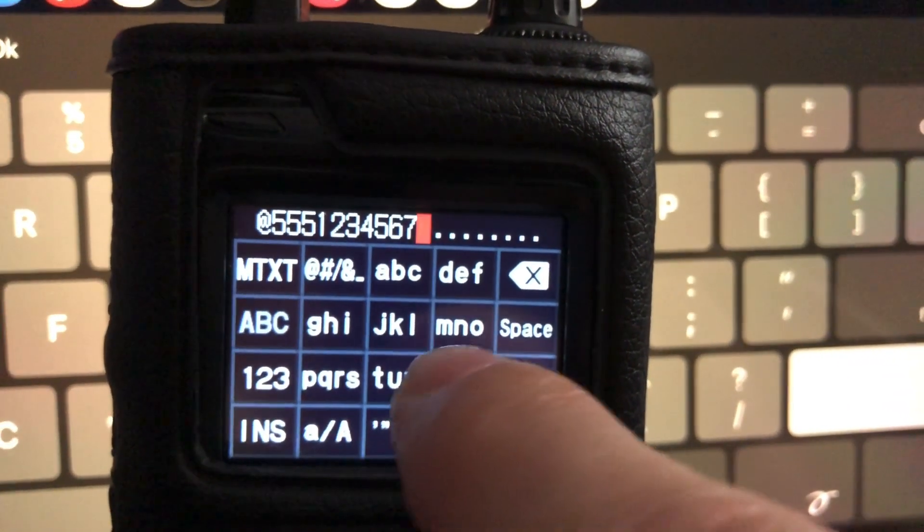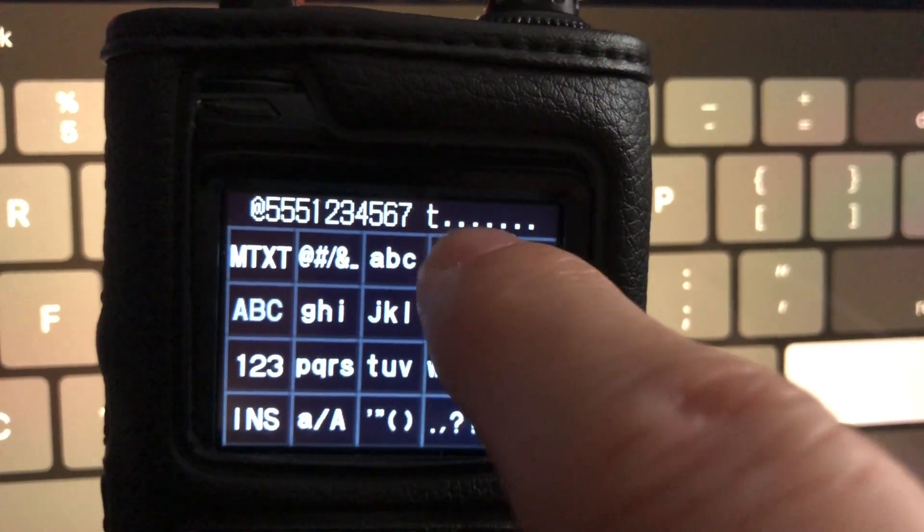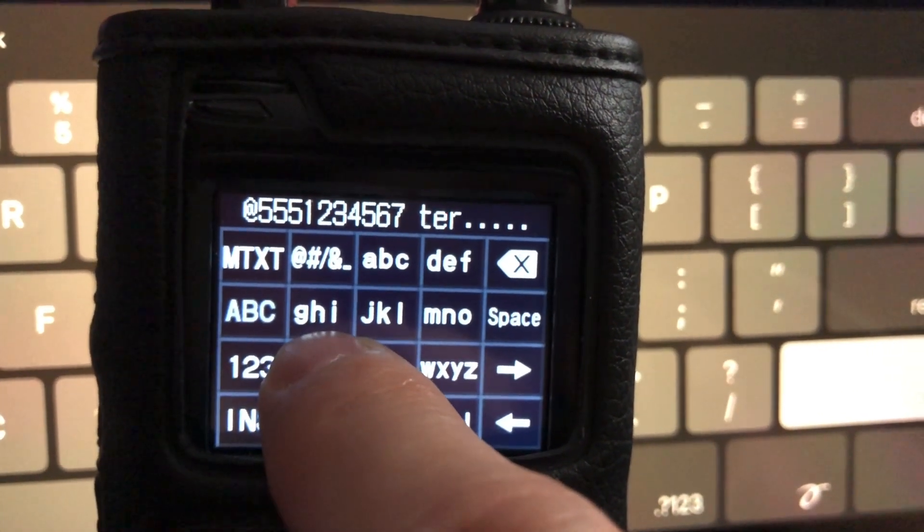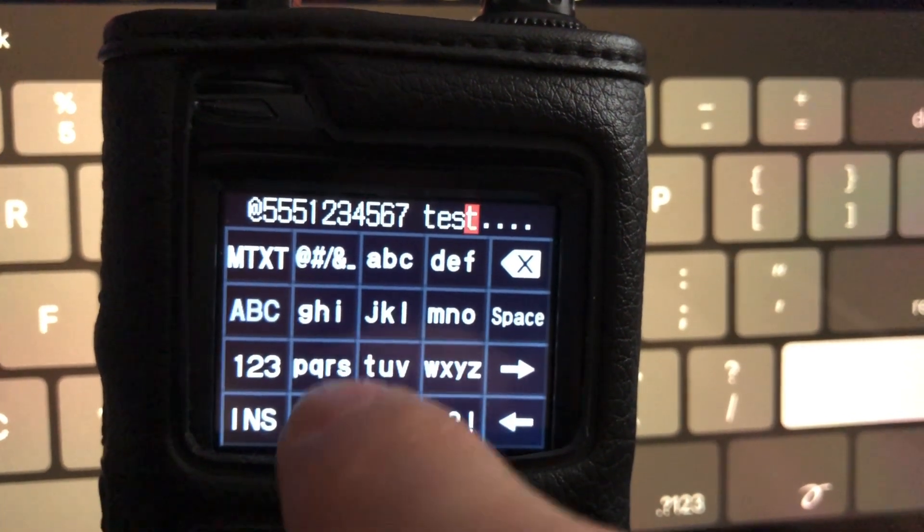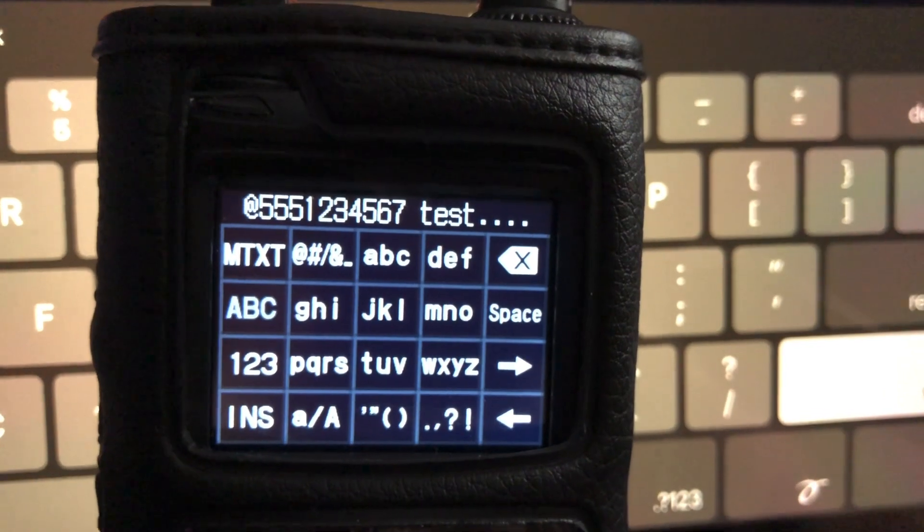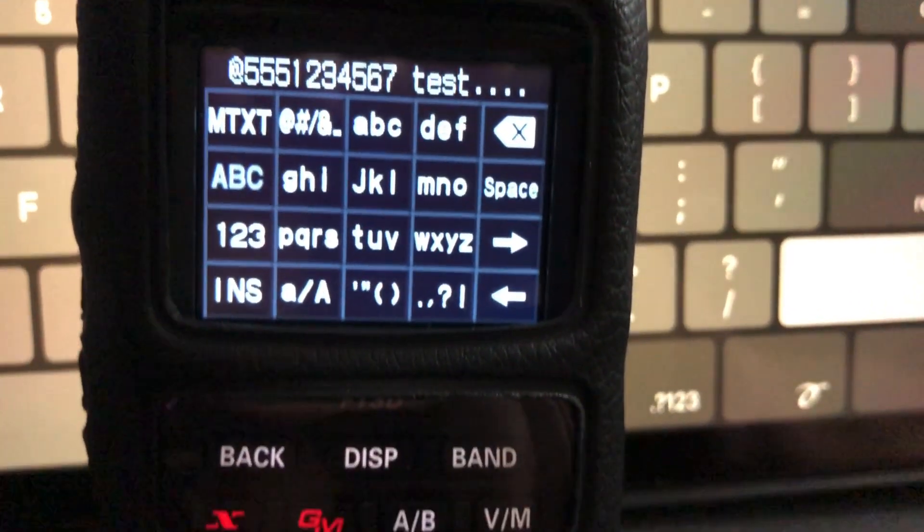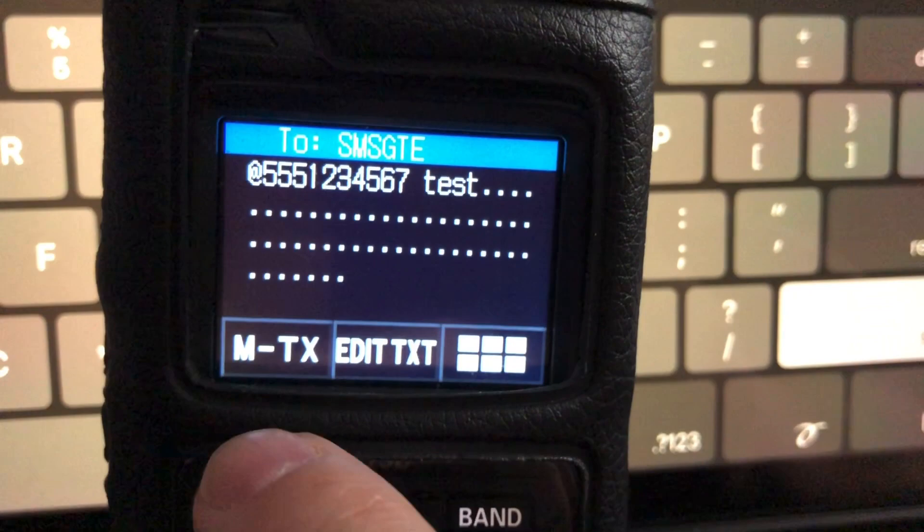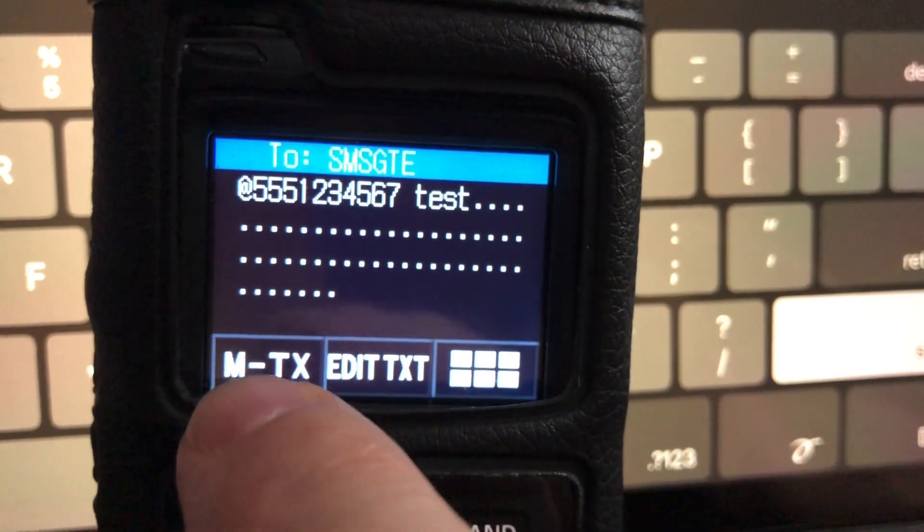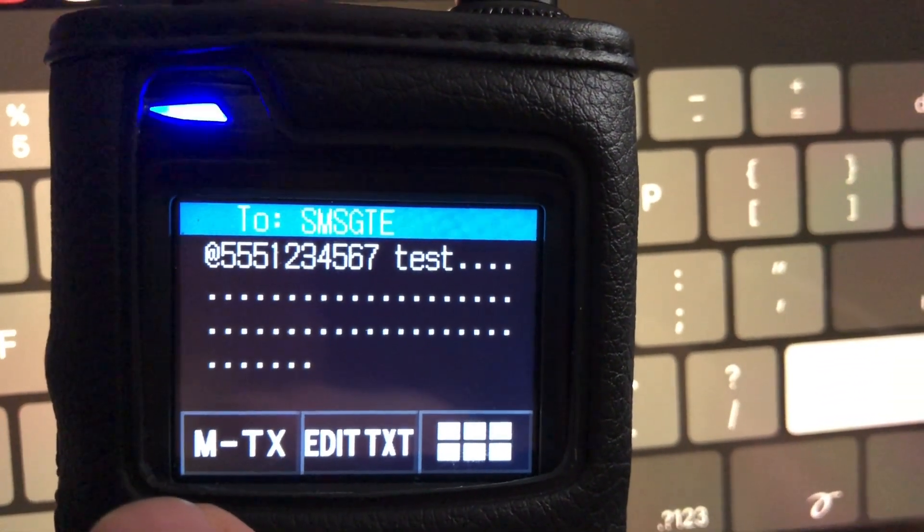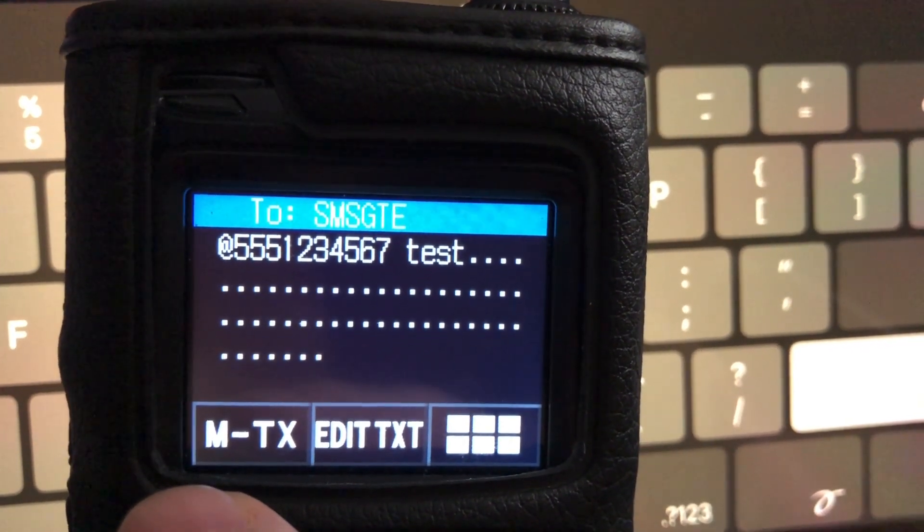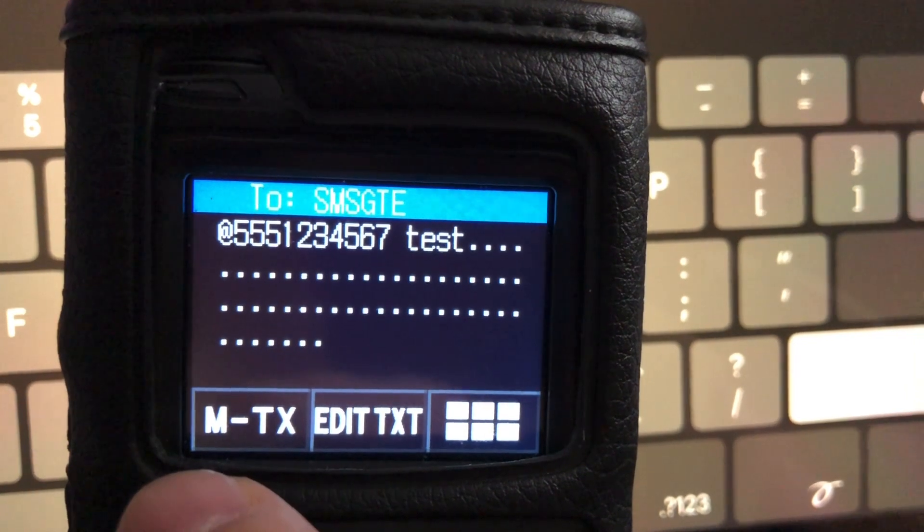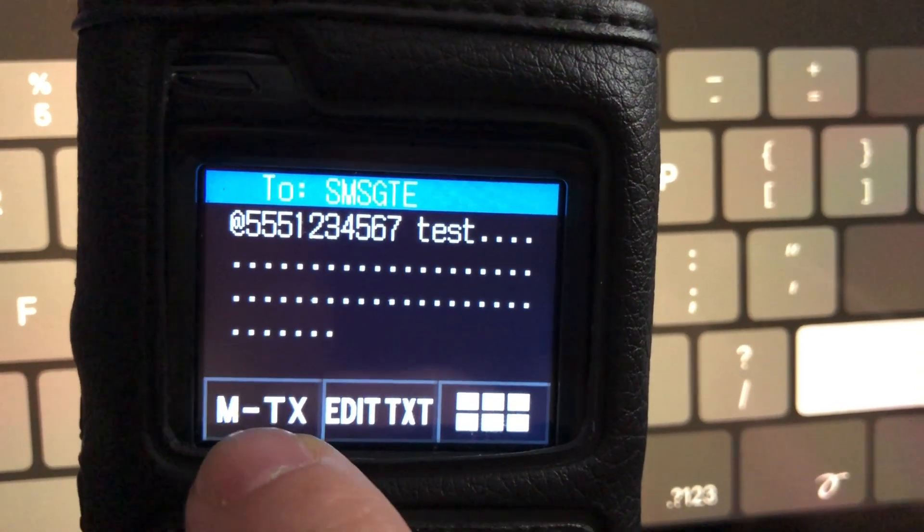I'll go back to ABCs. And then type in your message. I'm just going to put in T E S T for test. So you can hit space bar and keep typing words, whatever you'd like to do there. Now I'm going to hit the back button again.